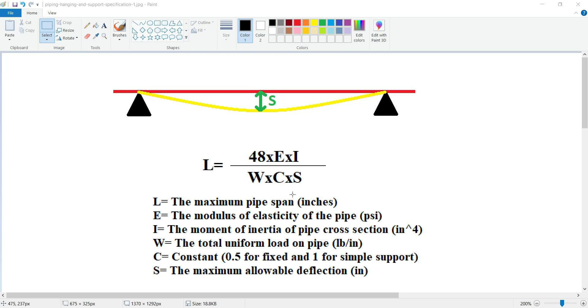By having all these factors, you can calculate the pipe span of your system.